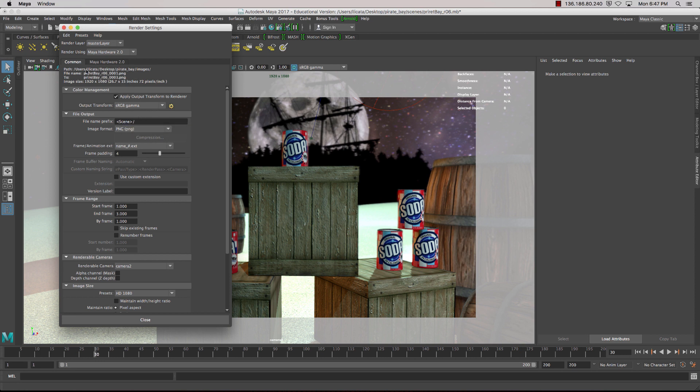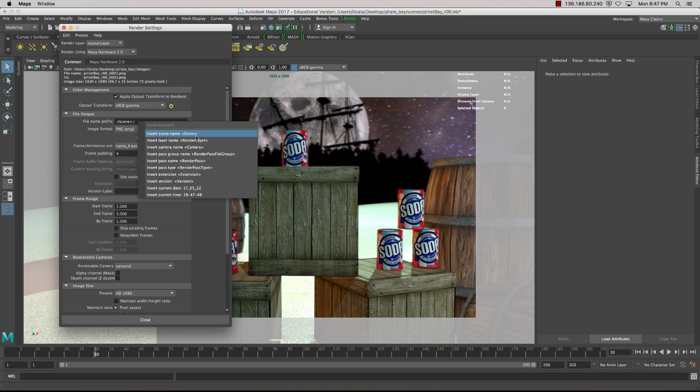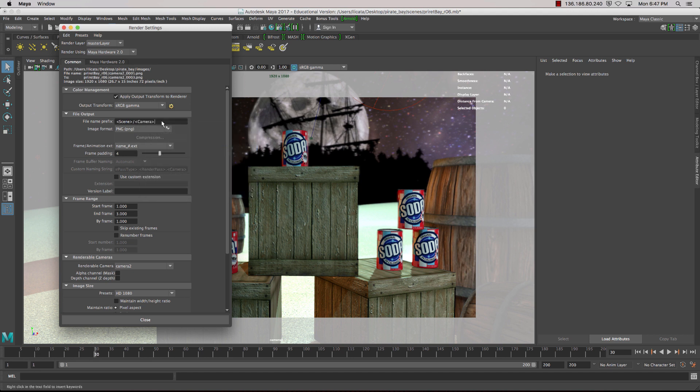So you'll notice that everything gets rendered into the images folder, but this is going to create a custom folder setup. So scene name is a good idea, and maybe camera as well.